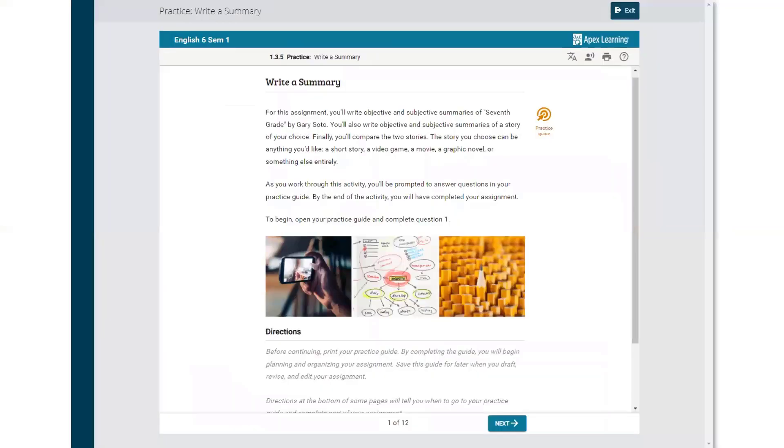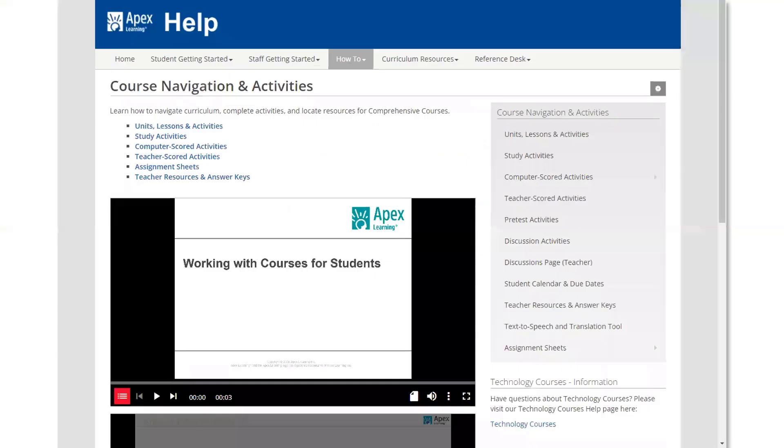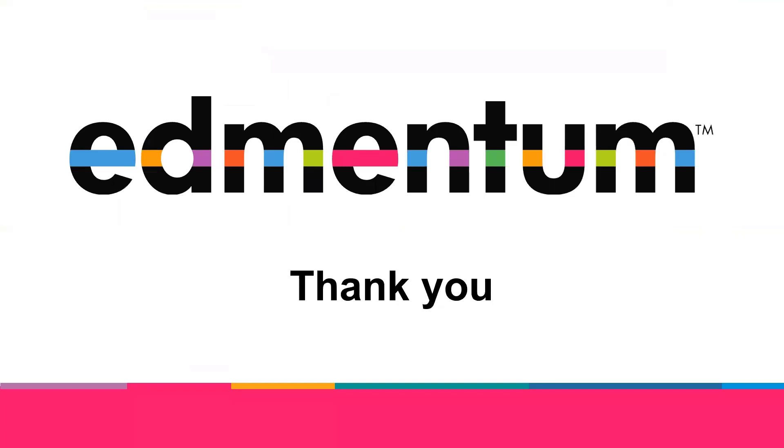The Apex help site can be accessed by selecting the question mark icon on any course page. Check this site for resources that may assist you in helping students be successful in their courses. For more information, please reach out to Edmmentum Support or your school administrator.